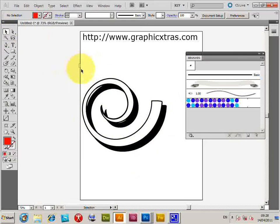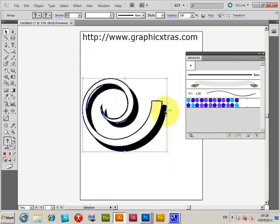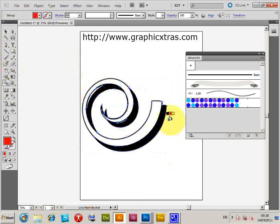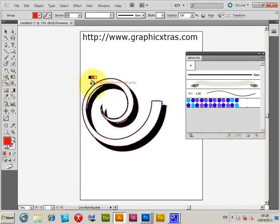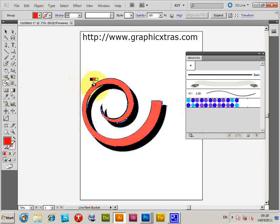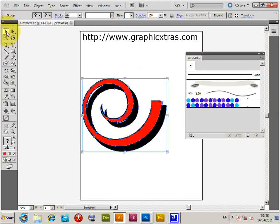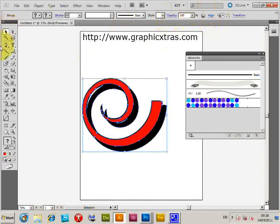Anyway, just select that. Go to the Live Paint bucket. Now, I could stop at this point and just drag that over, but I'm going to fill it with red to add some color to the brush. Expand.